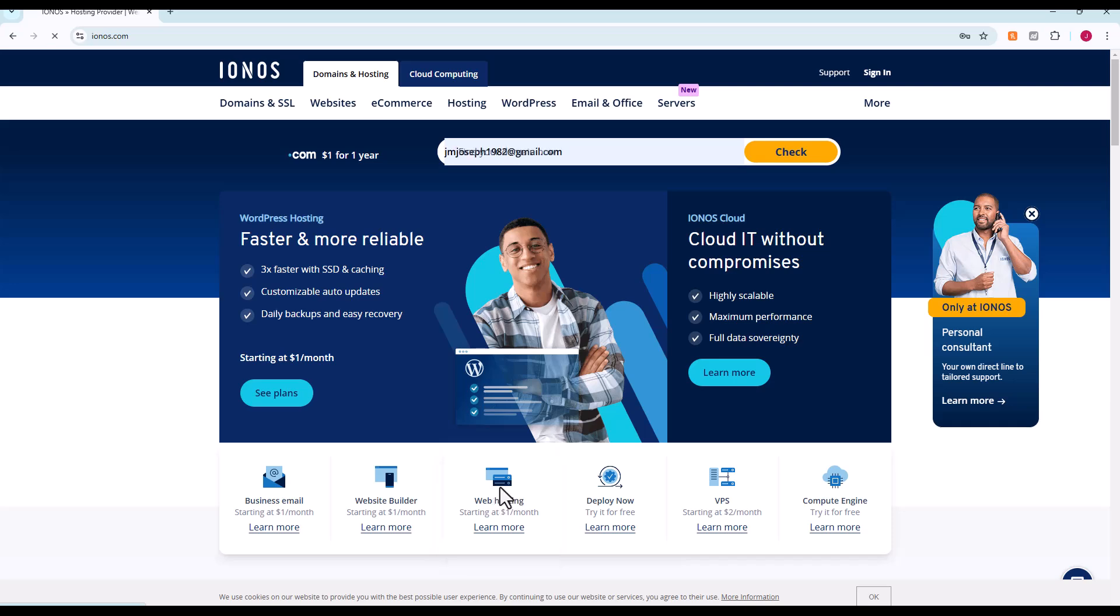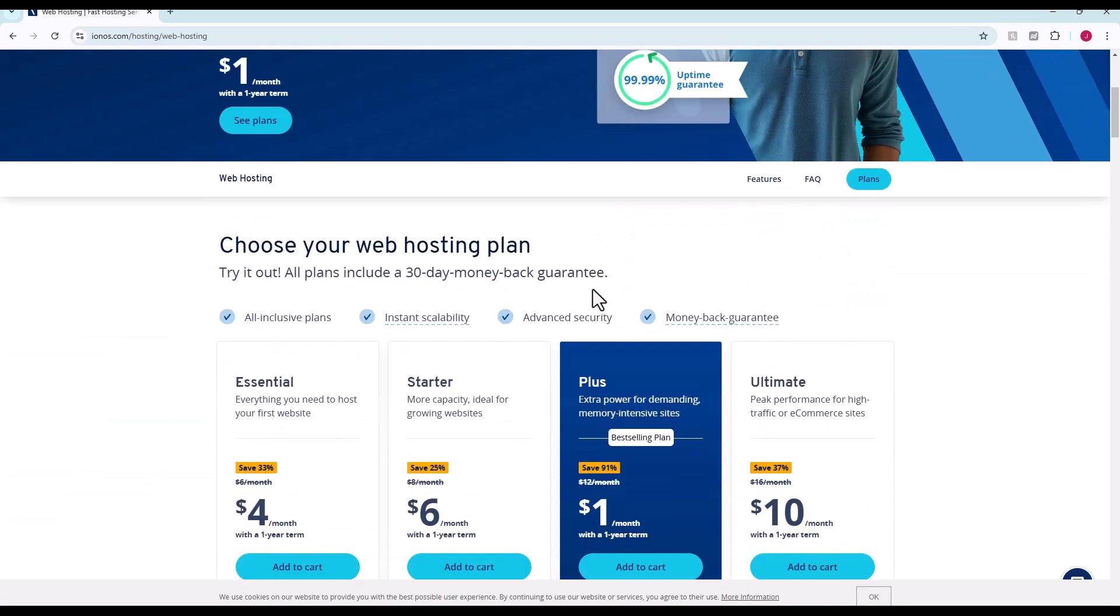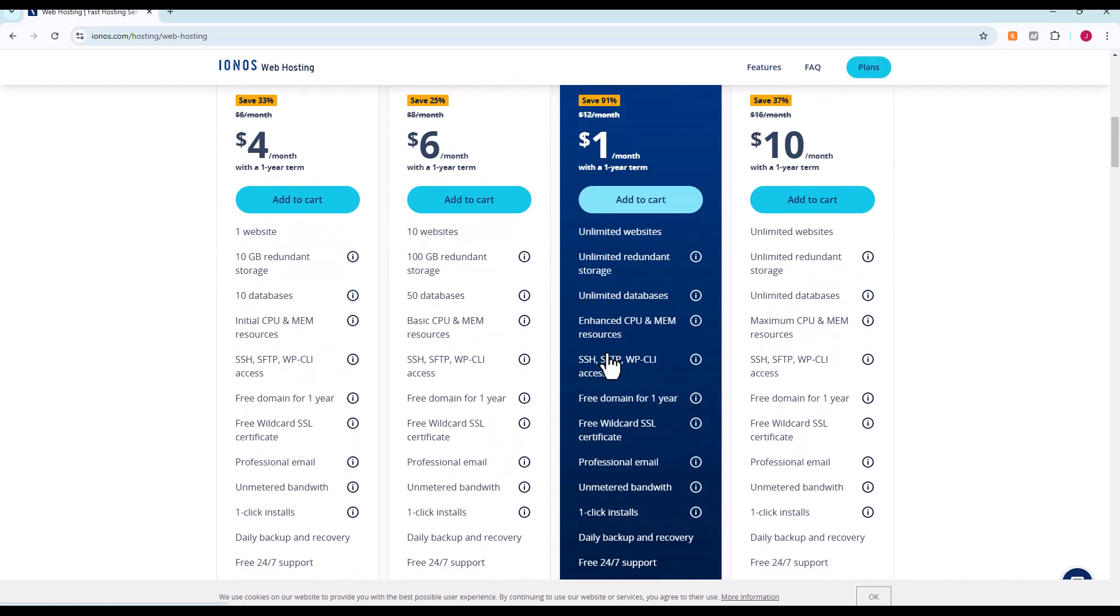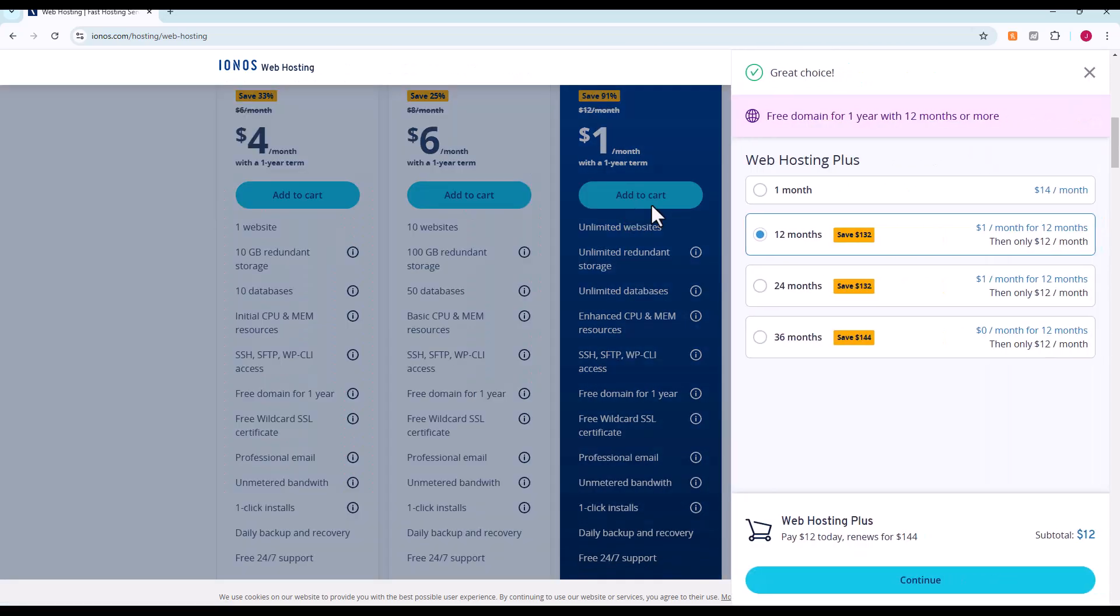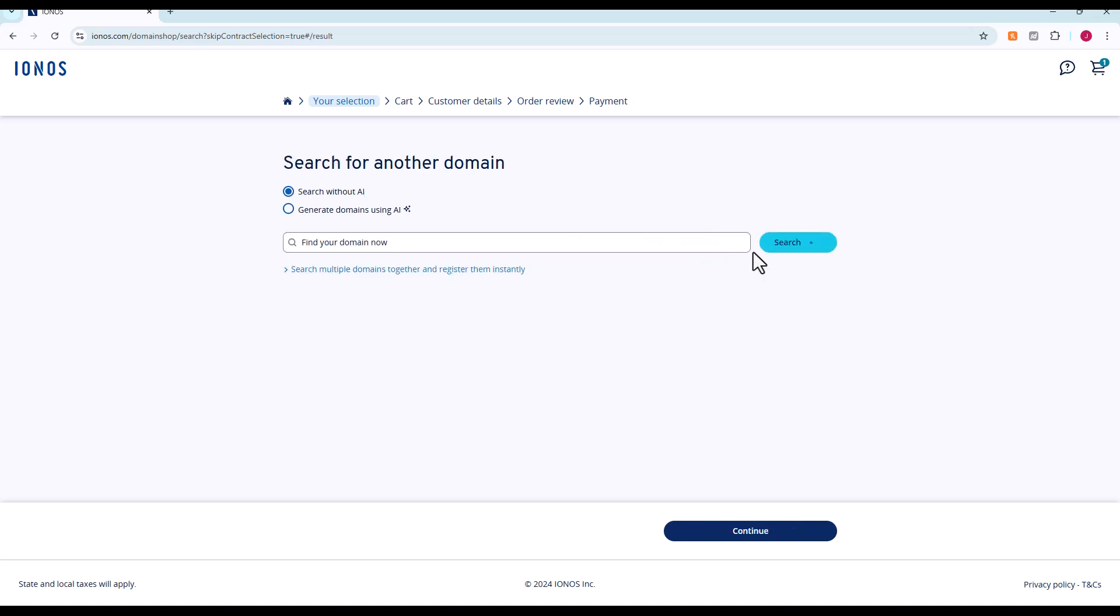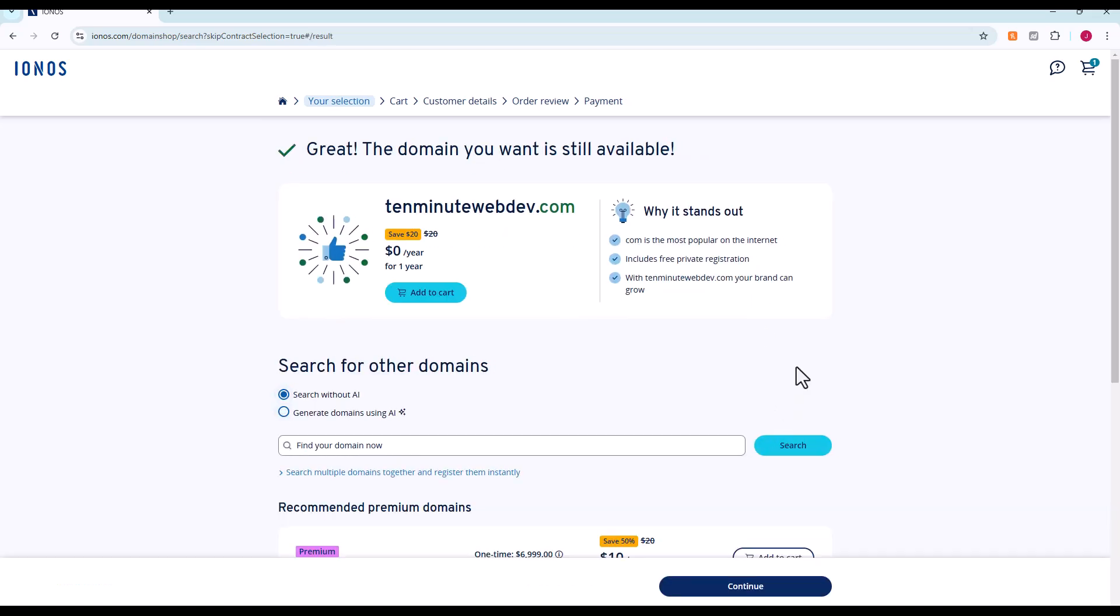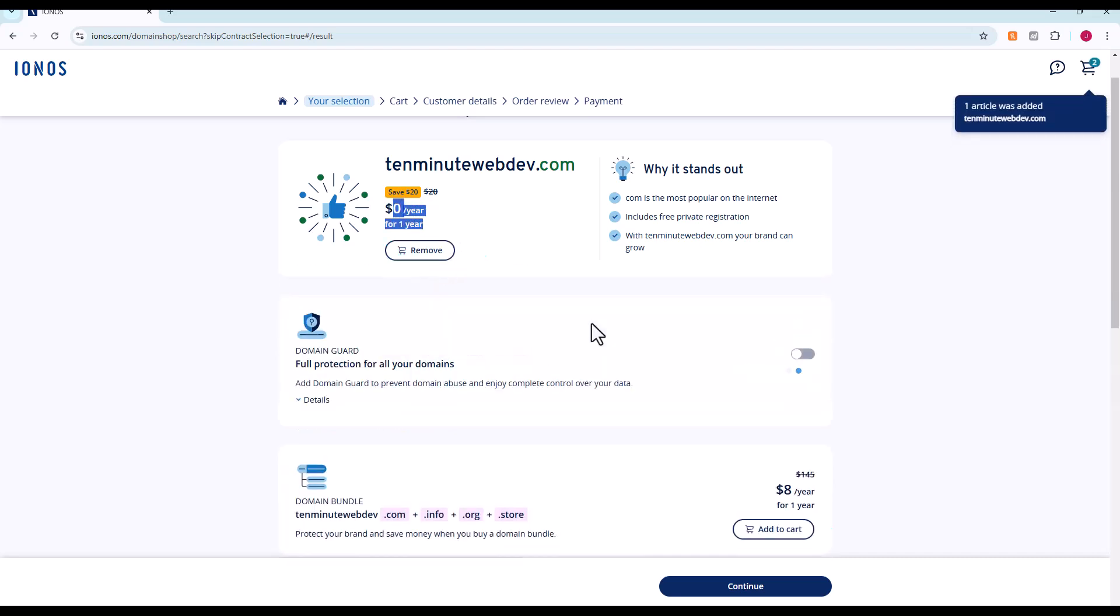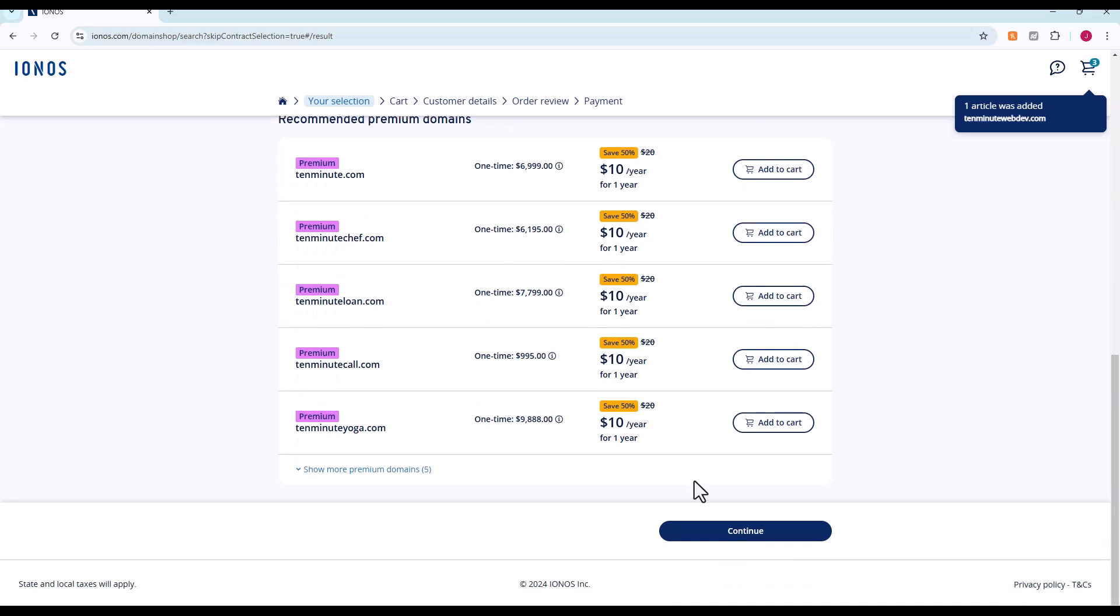We're going to go to web hosting and choose our plan. We're going to choose this plus plan for a dollar a month and continue. Now it's going to ask you for a domain name. You can pick anything you want. I'm going to pick 10minutewebdev.com. We're going to hit search, see if that's available. Look at that, it is. You can add that to cart for free.